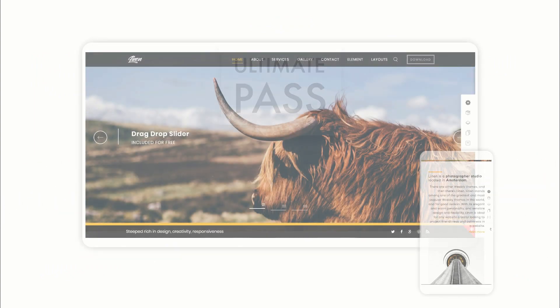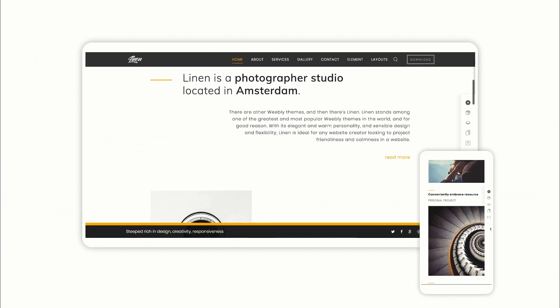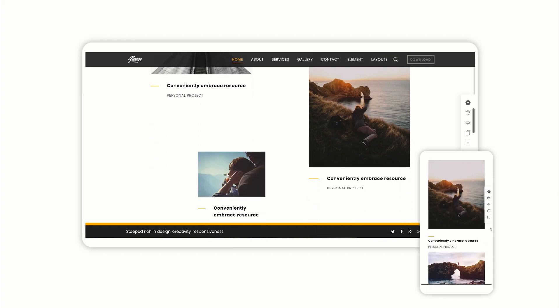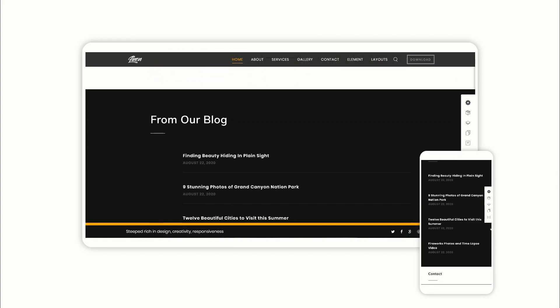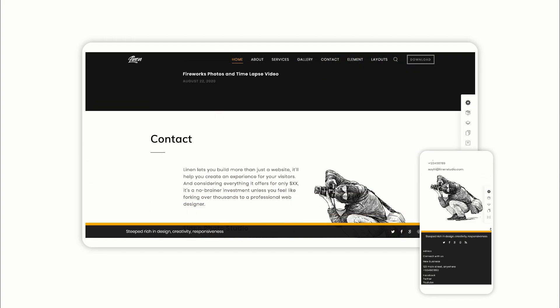Ultimate Pass gives you the power to create beautifully responsive Weebly sites faster and easier than ever before.